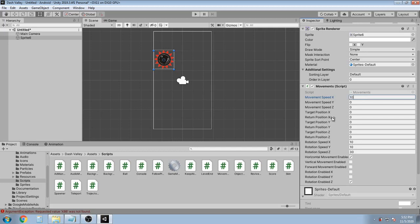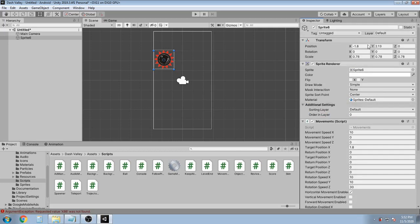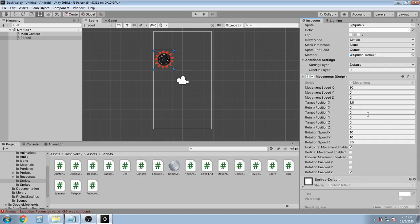And then I want the target position X. I want the sun to move from here to here, so my target is going to be 1.8. And then the return position X, I'm gonna set it to minus 1.8.